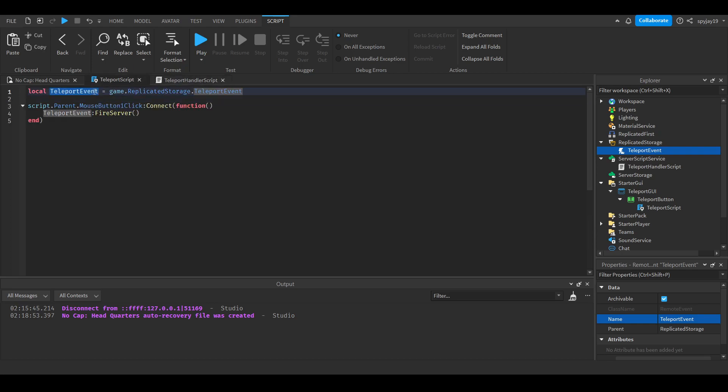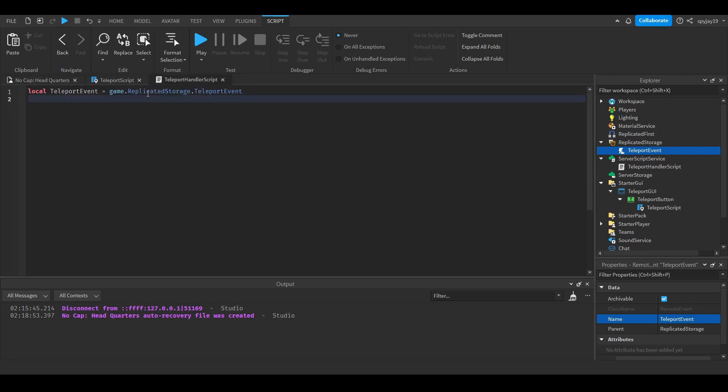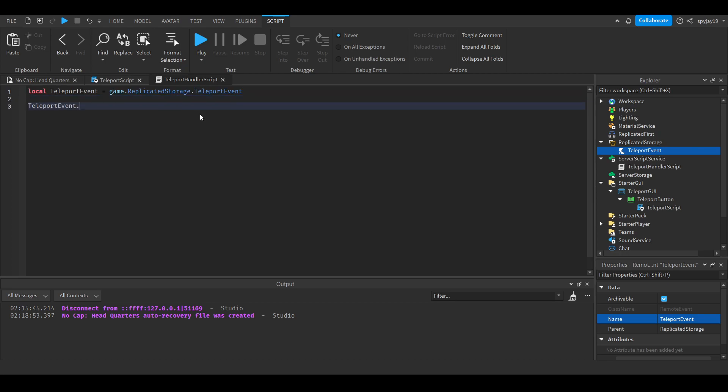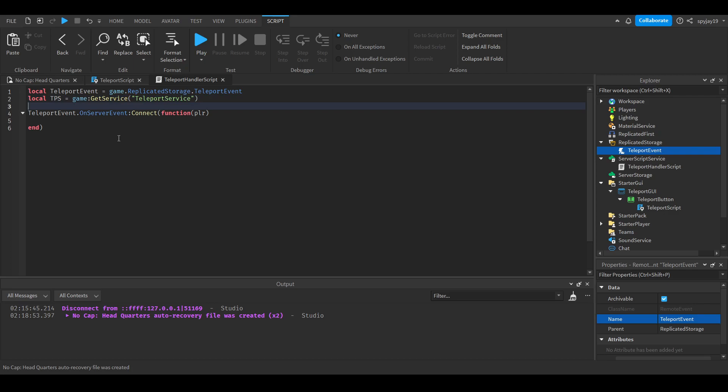Then we can go over here. We can copy this by selecting it and doing control C. Then paste over this by clicking control V. Then do teleportEvent dot OnServerEvent connect function. In parentheses, put PLR, which is short for player. Then enter. Then we can come up here and press enter again. Then get the teleport service or local TPS. Local TPS is equal to game GetService TeleportService. Then we can do, come down here and do TPS is equal to teleport.